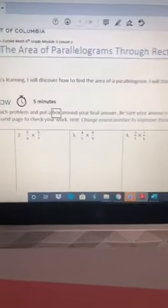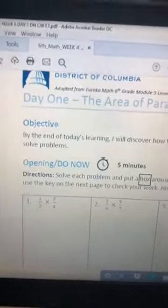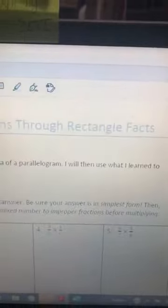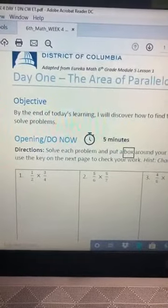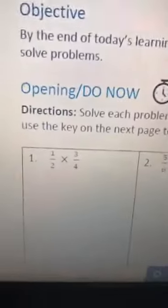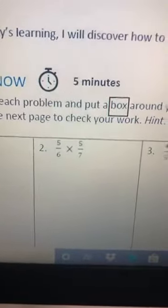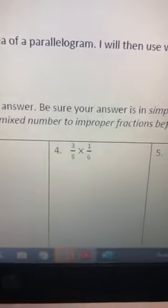Some of you went and picked it up. This is what your Do Now looked like. We're on day one — it's the week four and five packet, day one: the area of parallelograms through rectangle facts. This was the opening Do Now that I had posted for you to do.